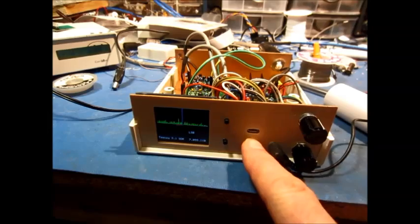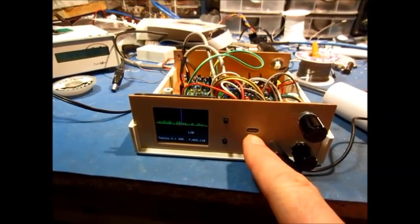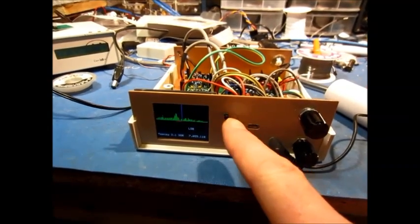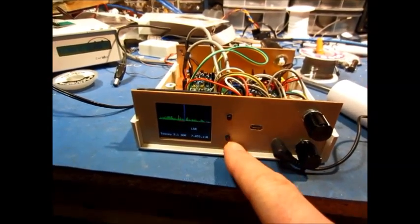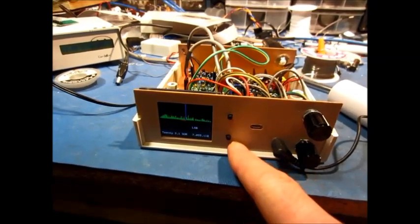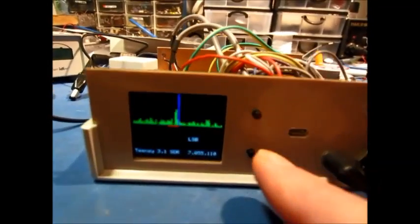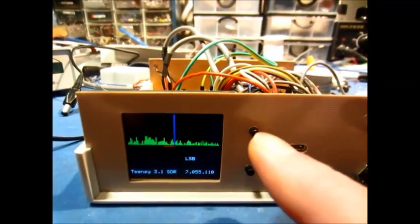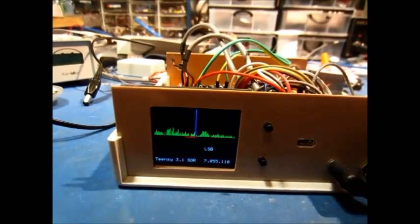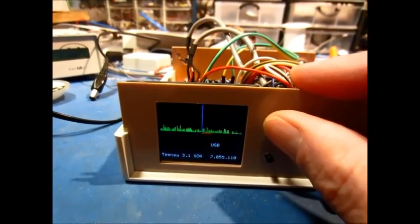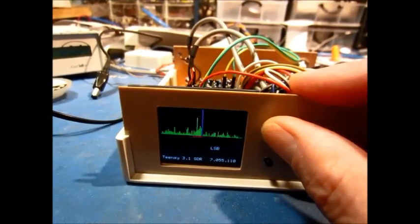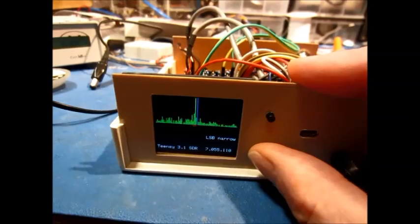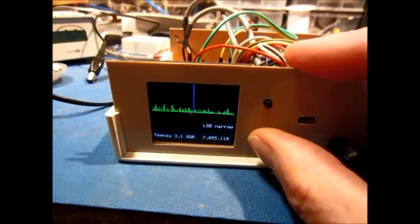I have the USB jack in the front, which is basically for uploading the code to the Teensy. Two buttons. These just go to the Teensy. These are kind of general purpose for the UI. Right now they're used to switch between upper and lower sideband and between wide and narrow filter modes.